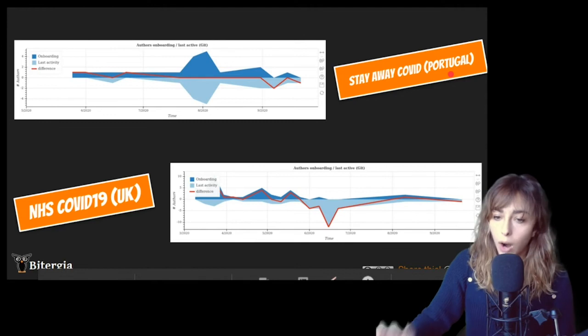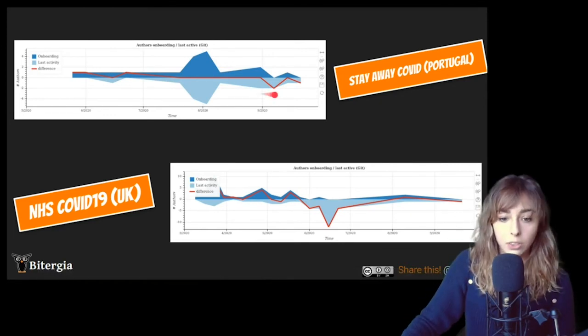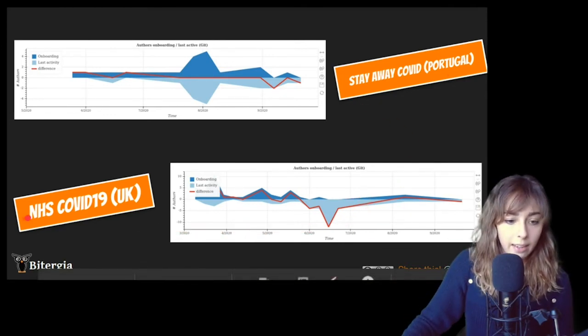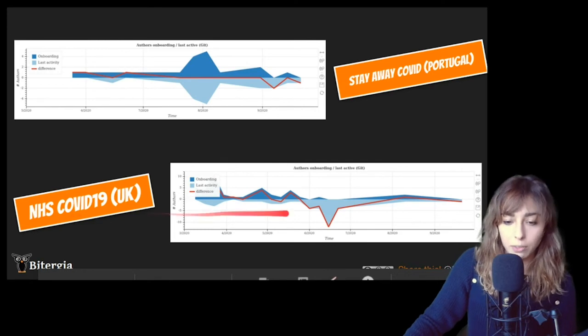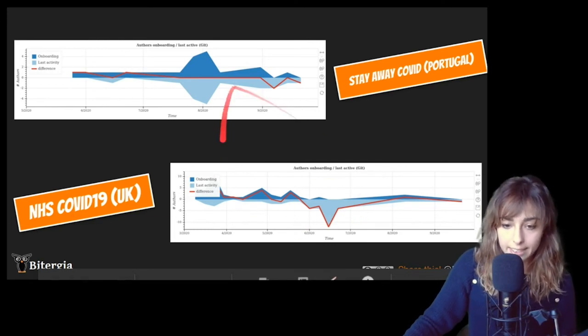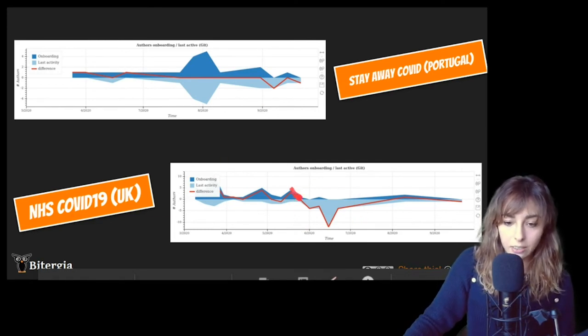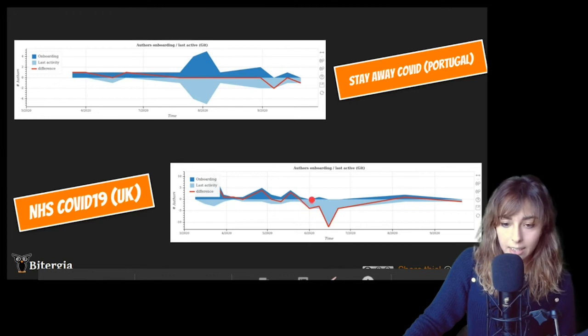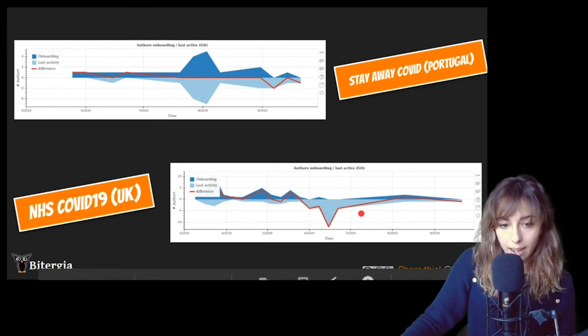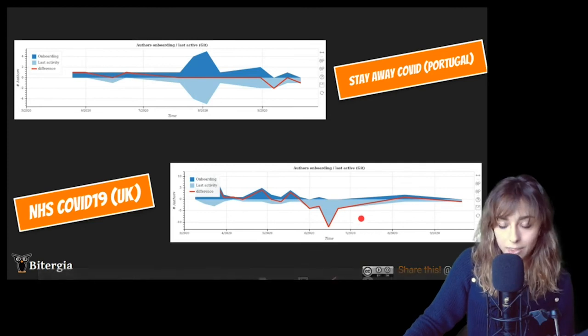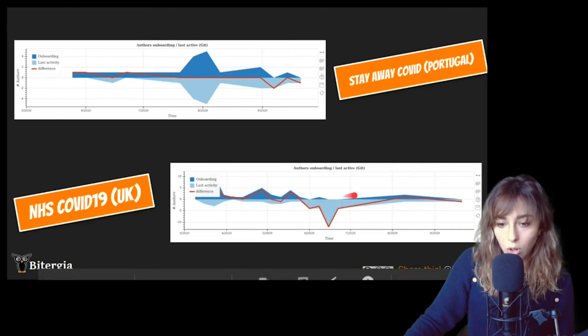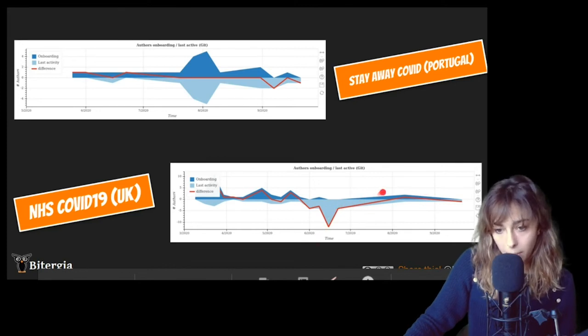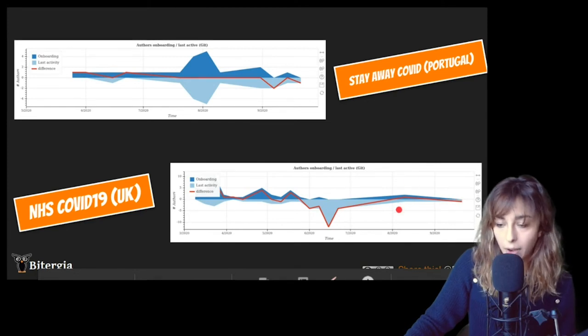And more apps, StayAway COVID Portugal. NHS COVID from UK, it's an interesting case because here you can see that at some point they didn't have newcomers at all. So they completely lost newcomers. And now they're somehow increasing a little bit. So let's see how it goes.